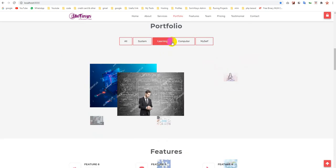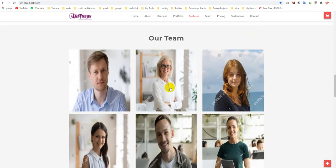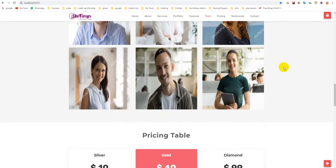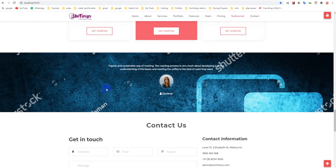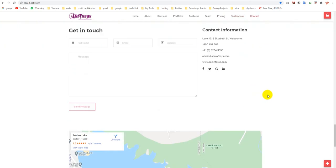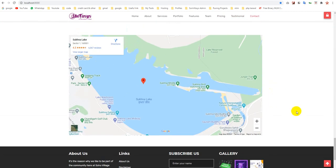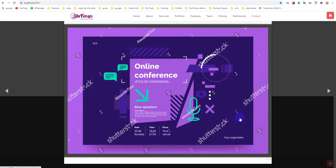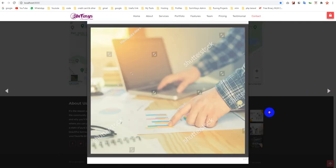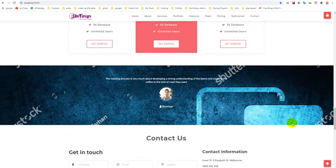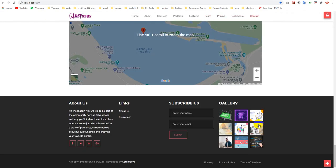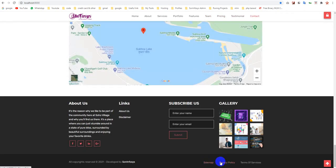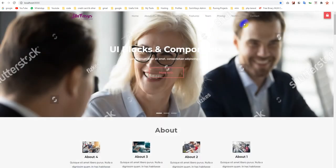You can change the portfolio, our team, price table, testimonial, contact us, map, about us links, subscribers, and gallery. You can manage all your content. It also has a backend page if you want to see it. You can add your content as per your needs.